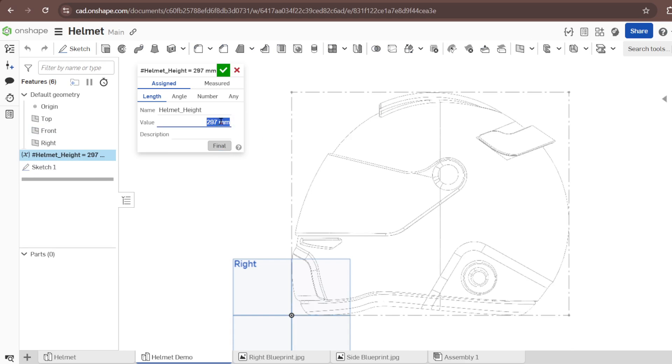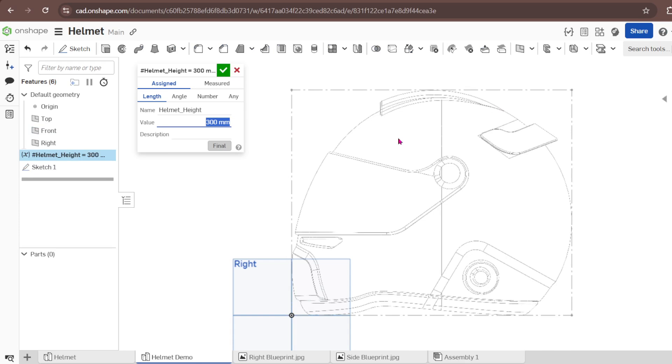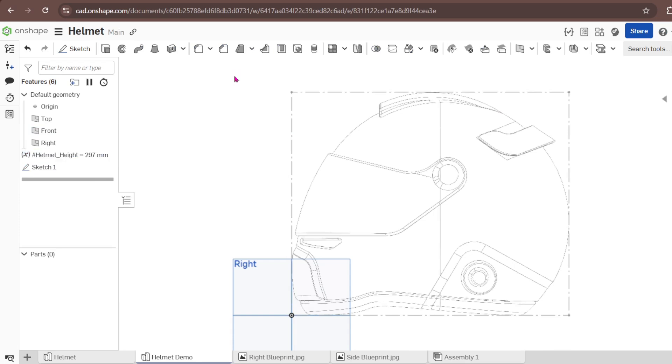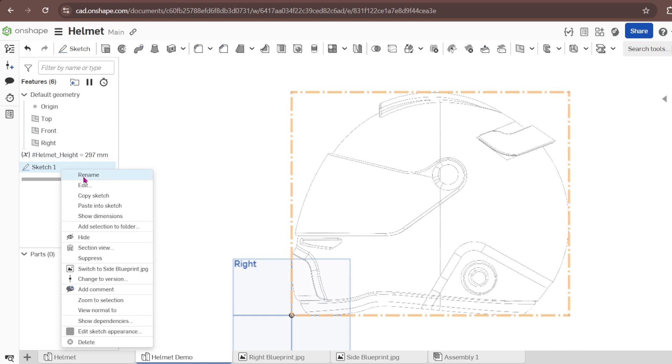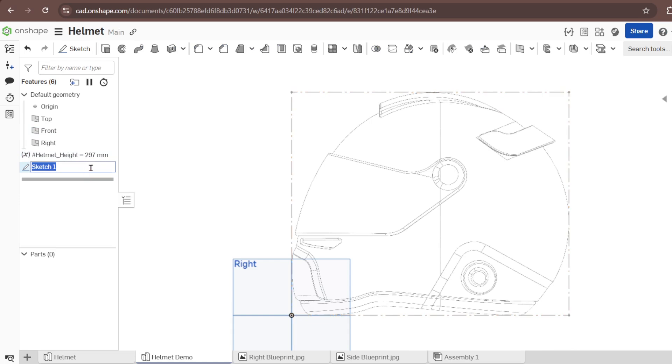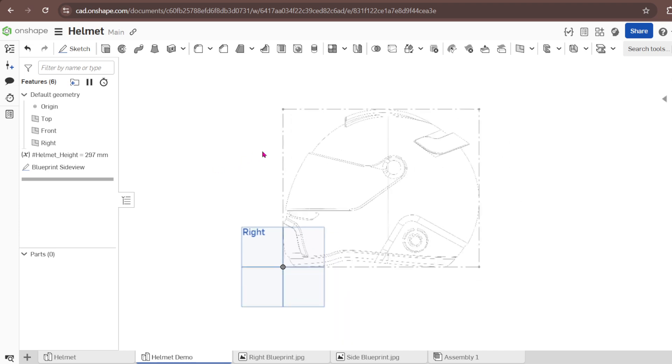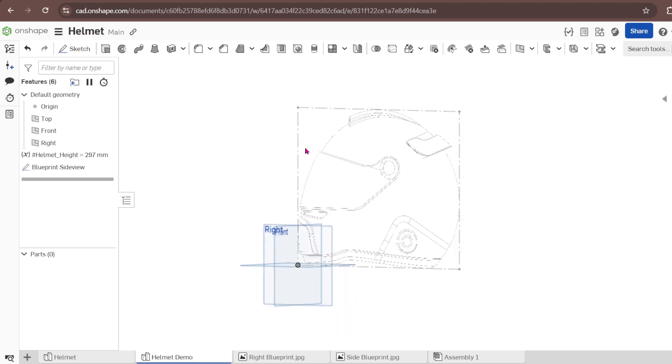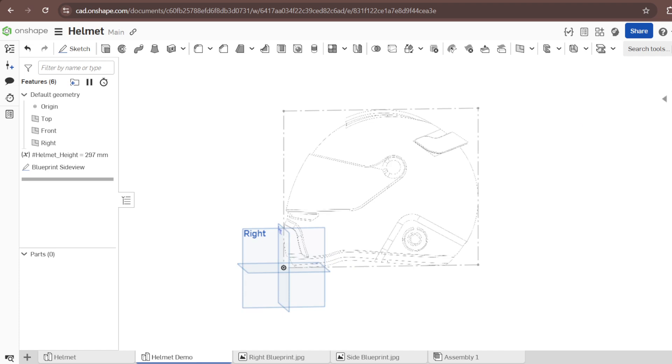I'm a fan of renaming all my features. I like to rename them to make my model easy to understand. I like when you come back even after one year you can understand your model. Therefore I'm going to rename this one as Blueprint Side View. Now I have my side view.